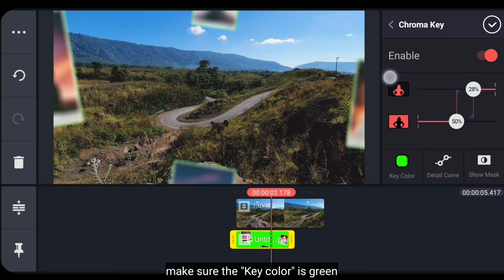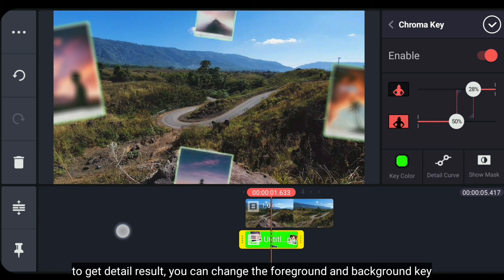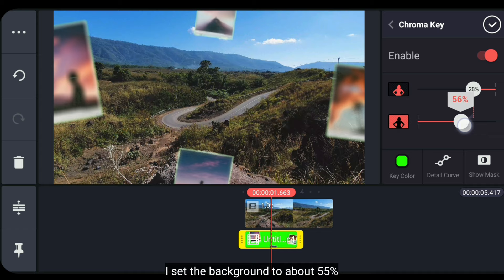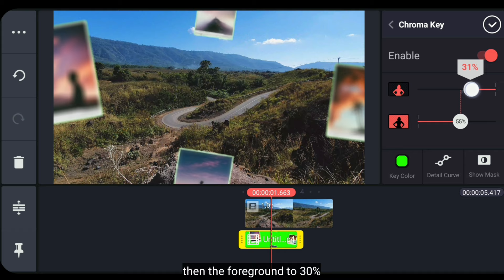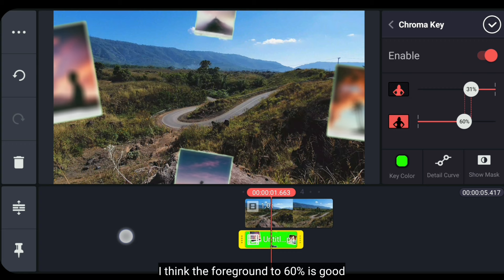To get more detailed results, you can adjust the foreground and background. I'm setting the background key to about 55%, while the foreground becomes about 30%. Background becomes 60%. Okay, nice.